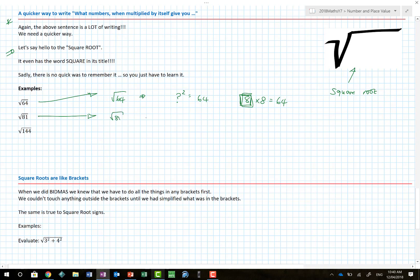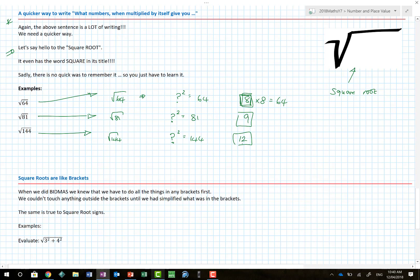The square root of 144: what number when multiplied by itself gives me 144? If I know my times tables, I know 12 times 12 is 144, so the answer is just 12. The answer is always a single number.